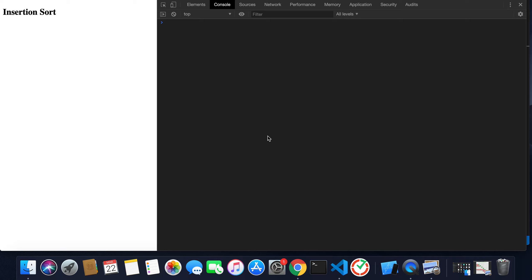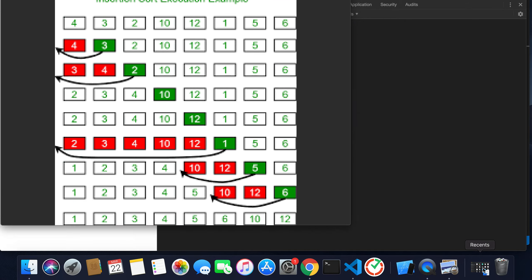Everyone, welcome to my YouTube channel. In this video we'll see practically how insertion sort works. I'll write the program and we'll see the output step by step. First of all, let's see how insertion sort executes.